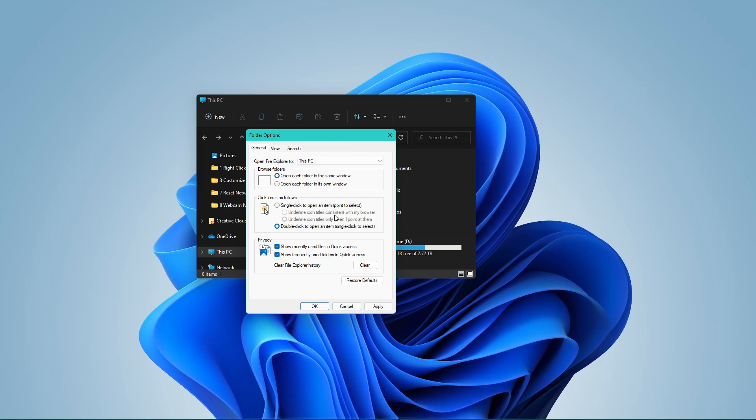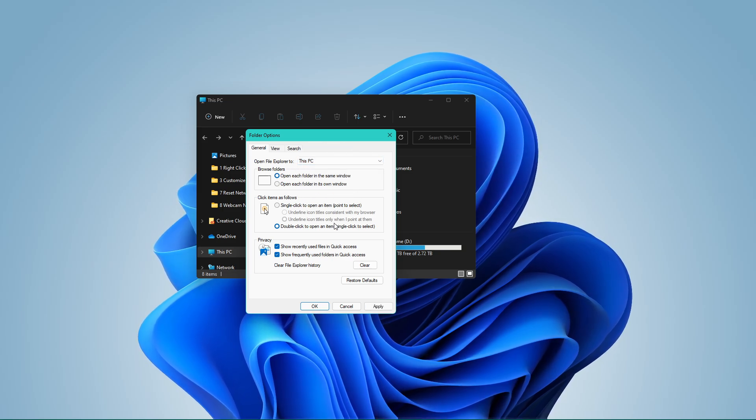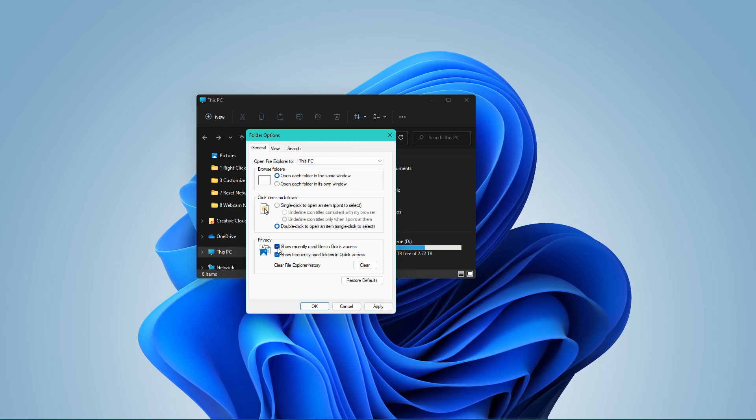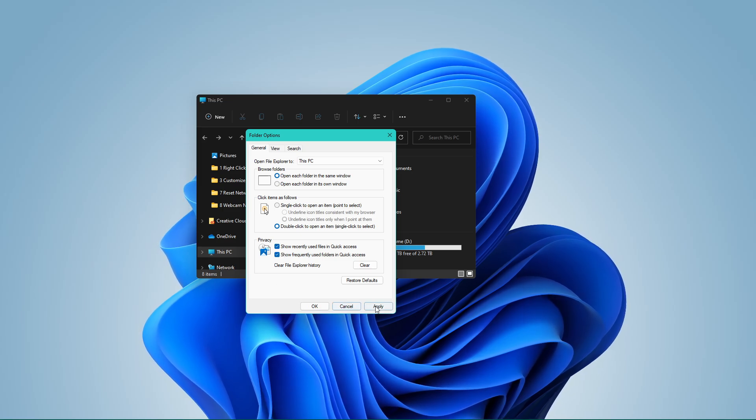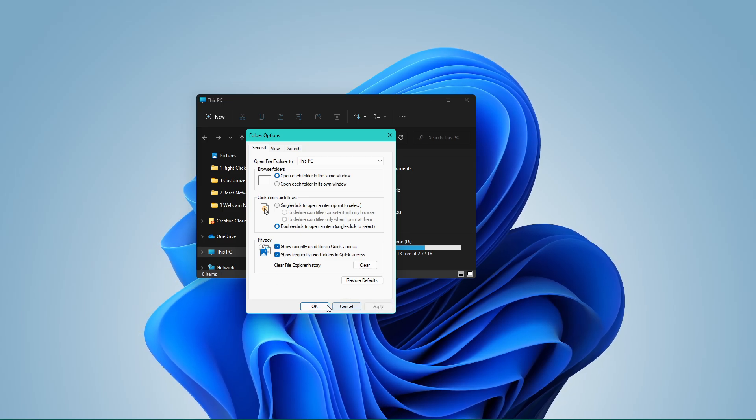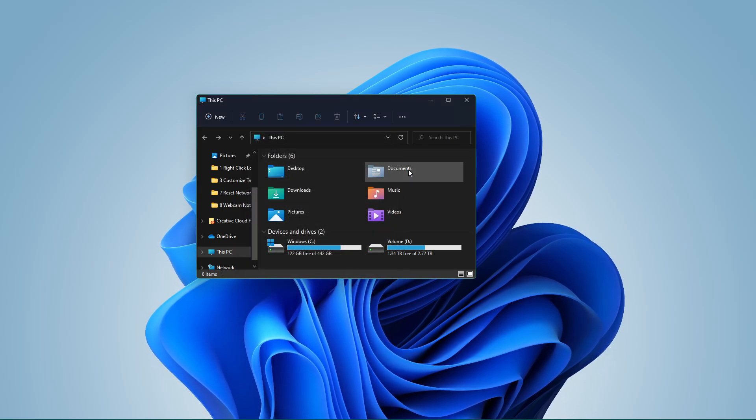Under Privacy, these two options should also be checked. Apply your changes and then you can close this window.